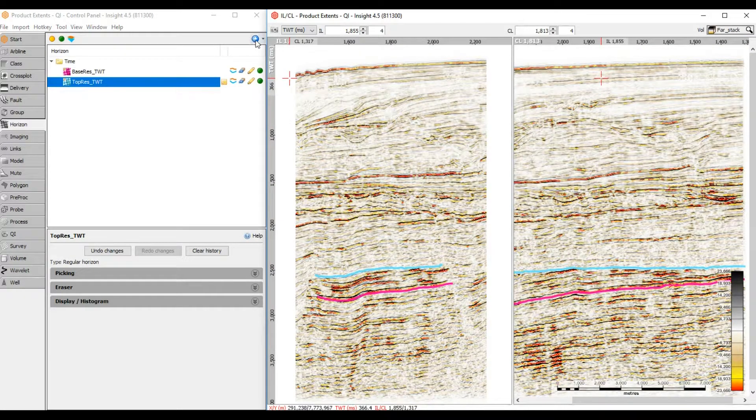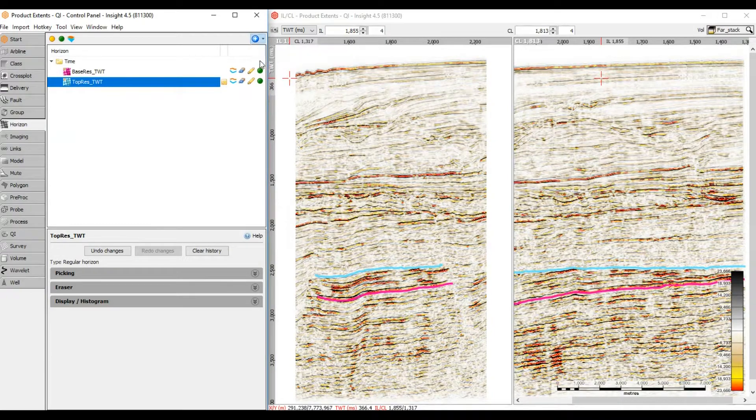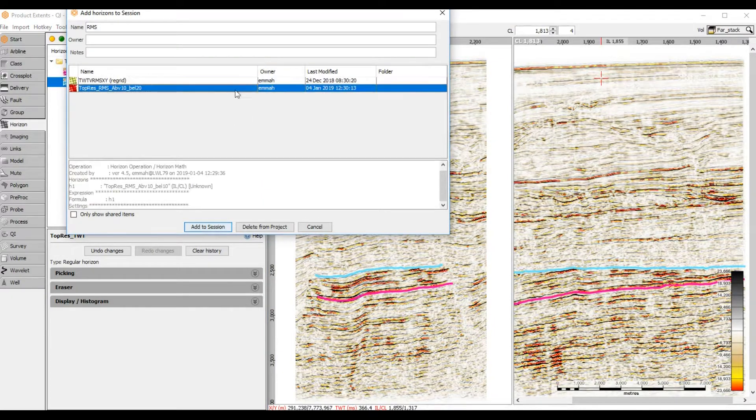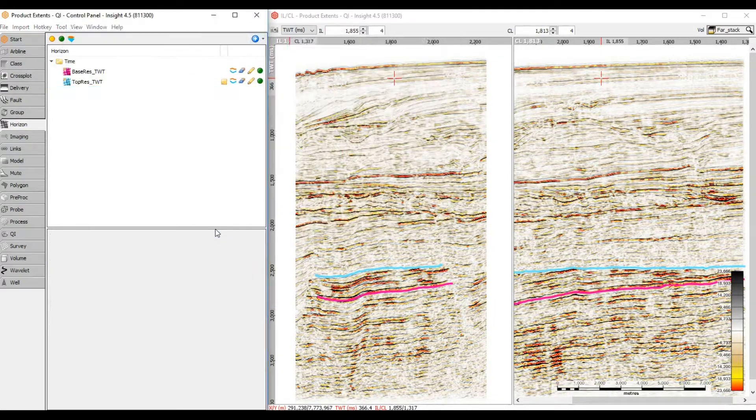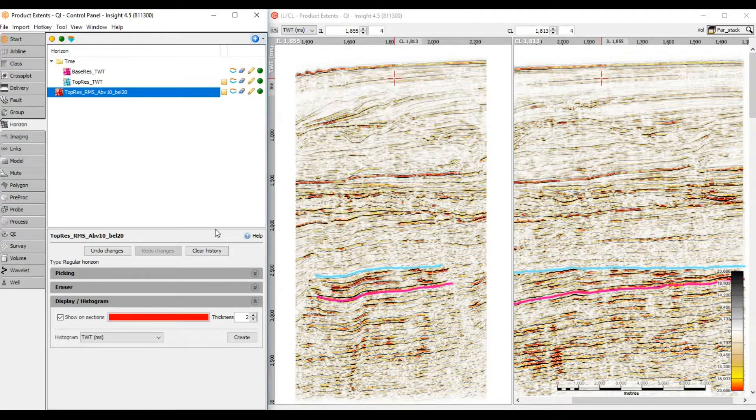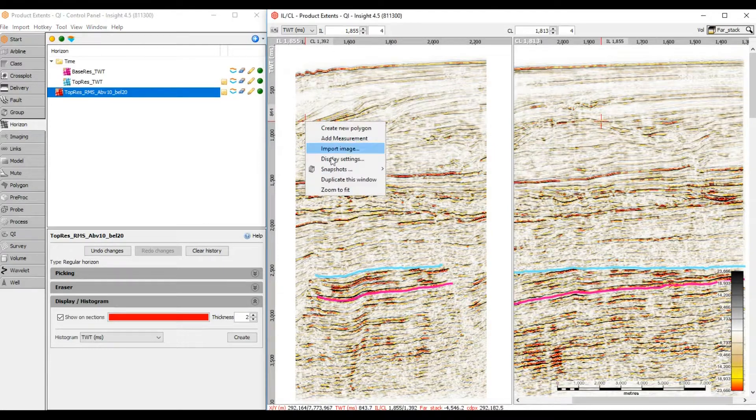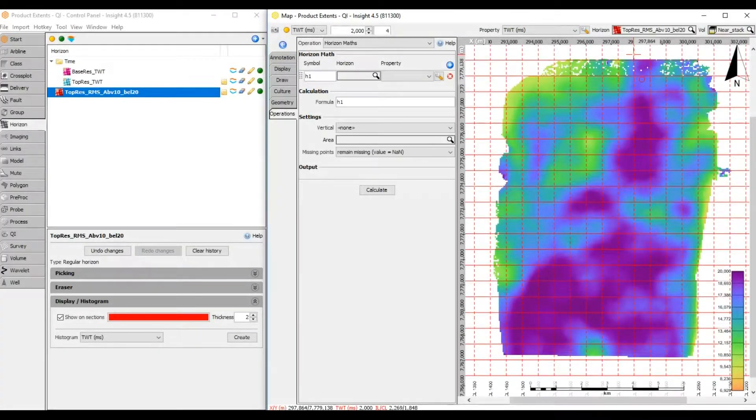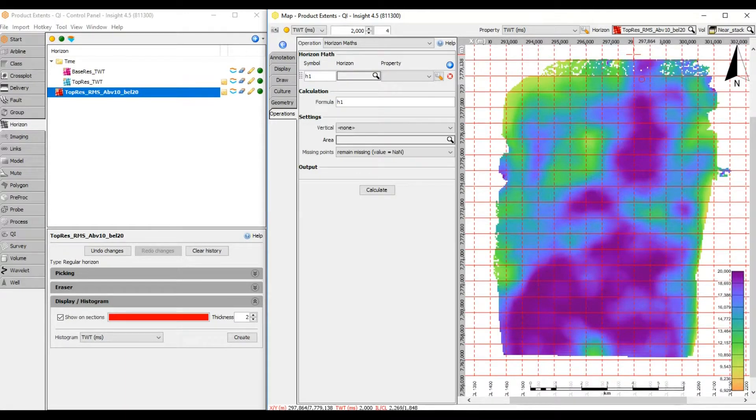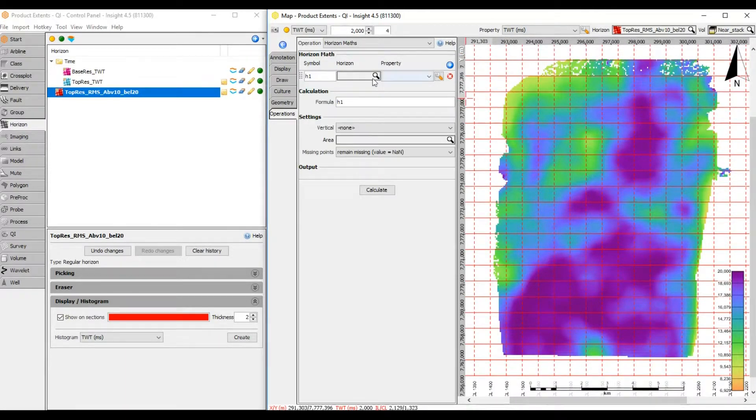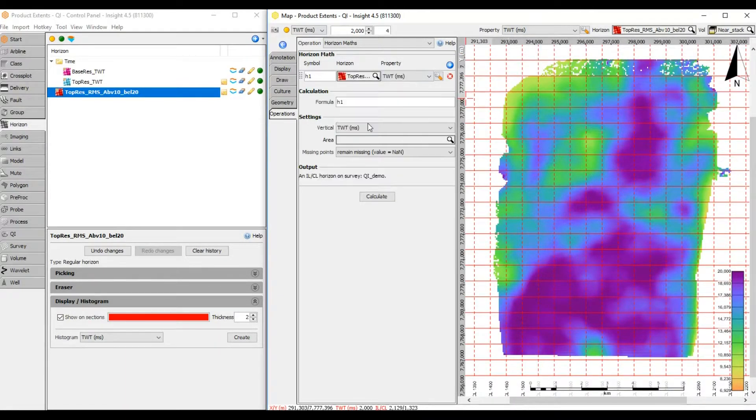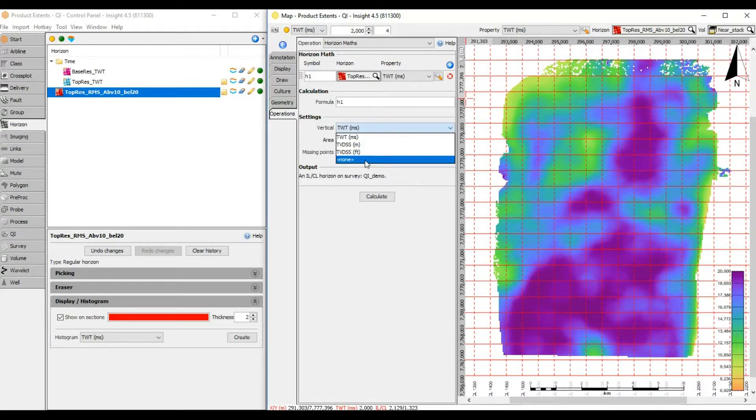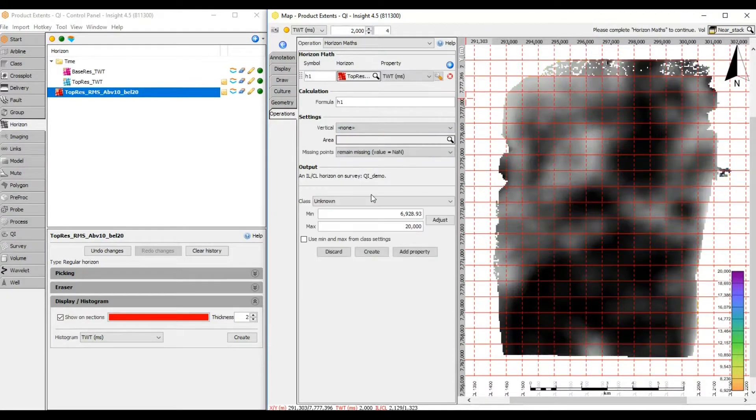I need to use this RMS so I don't want to remove it from the session. Instead, I'll fix the vertical dimension. In this case, I can use Horizon Maths to switch the vertical dimension from two-way time to unknown. Select Vertical to None and save as a new horizon.